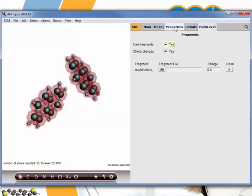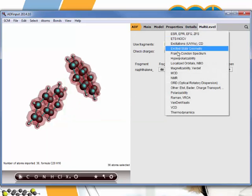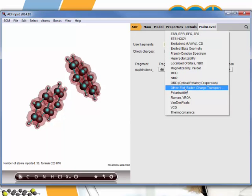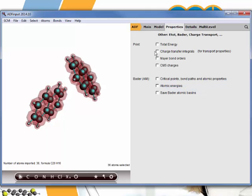Then we also need to define that we want to calculate these charge transfer integrals that can be found on the properties other. Tick charge transfer integrals.